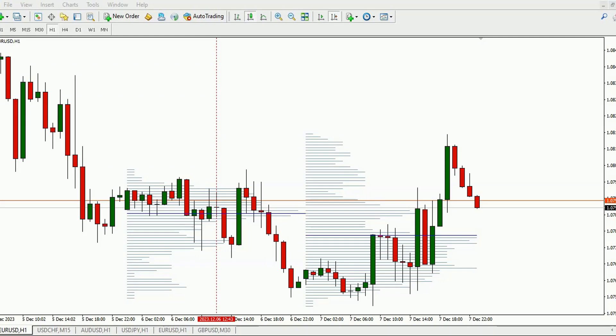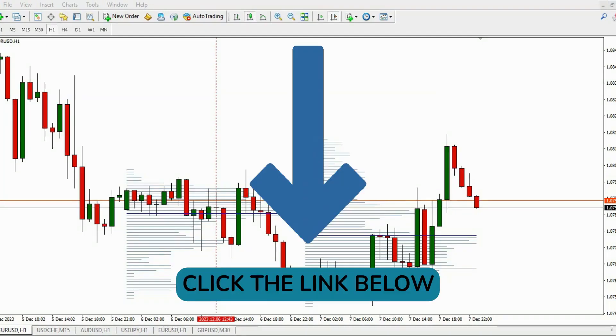The Volume Profile Indicator offers a wealth of trading opportunities, and you can get started by downloading it through the link provided. Thank you for watching, and happy trading!